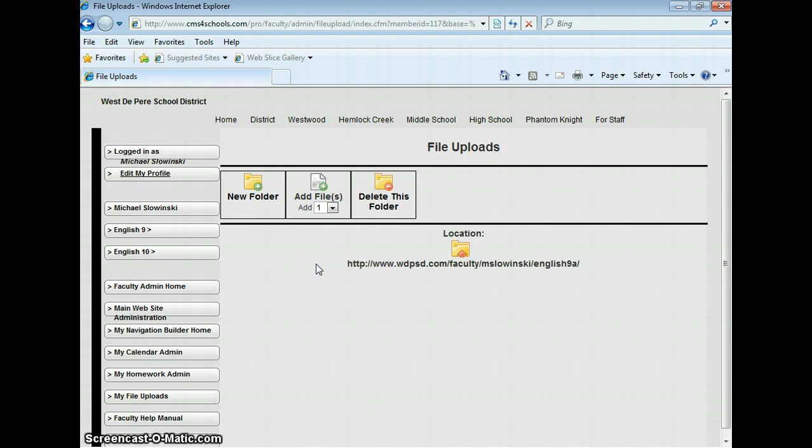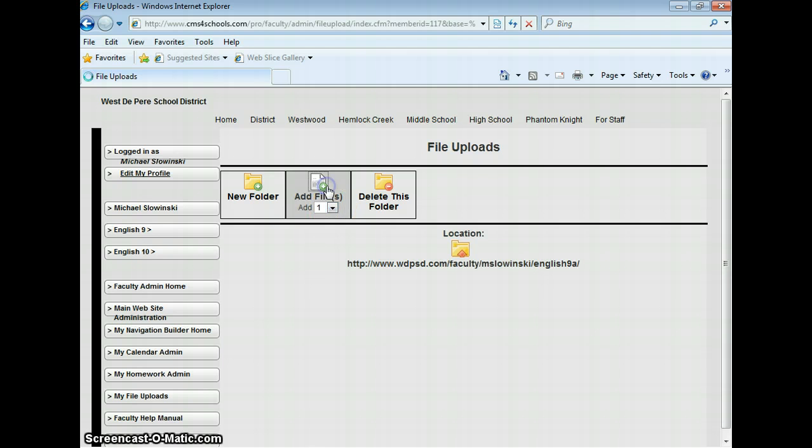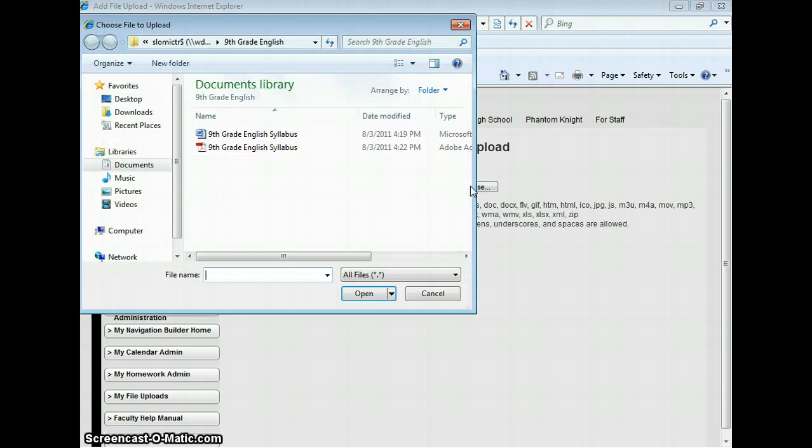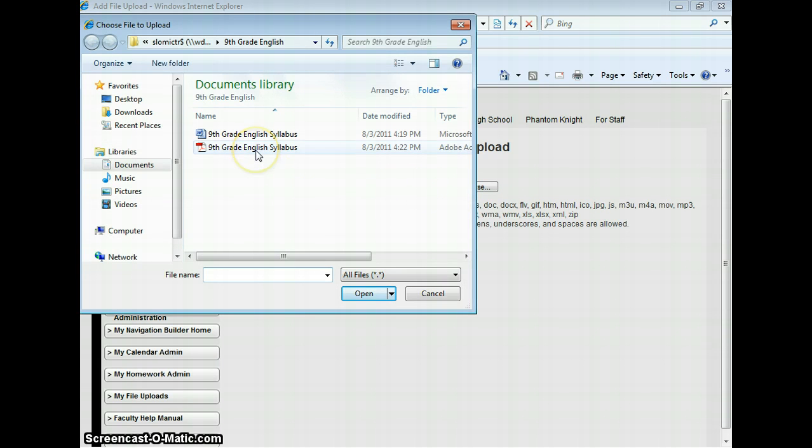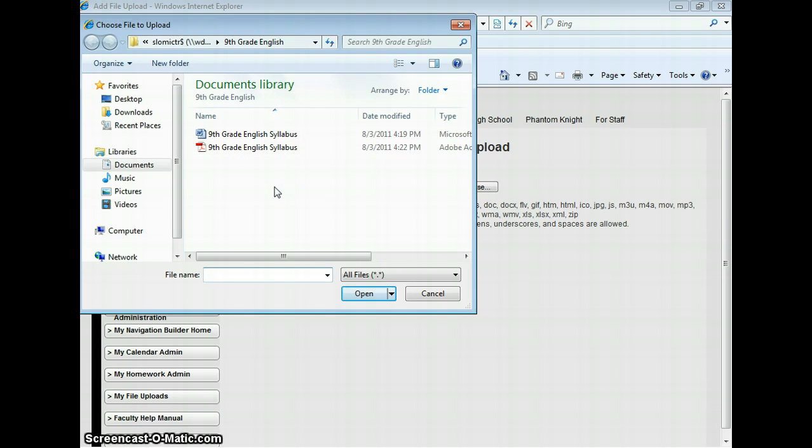Now I want to add files to the folder. I'm just going to add one file, but you could add up to 10 at a time, which makes the process faster if you have a lot of files to upload. I'm going to click on Add File and then browse for it on my computer. I have my ninth grade syllabus ready to go here, and you can see I have two versions: Microsoft Word and PDF.